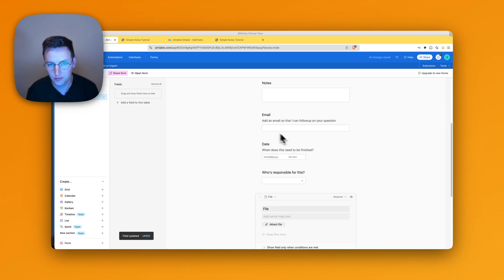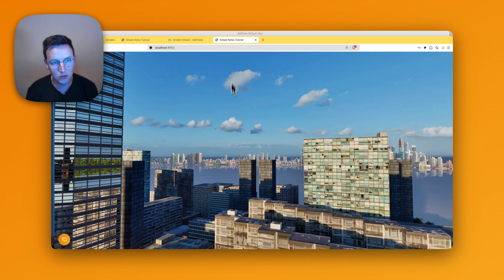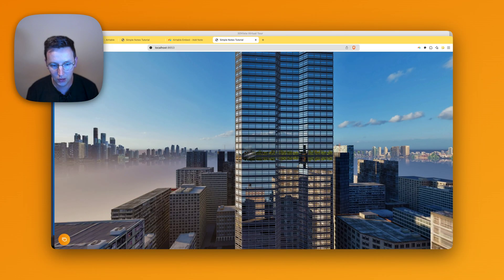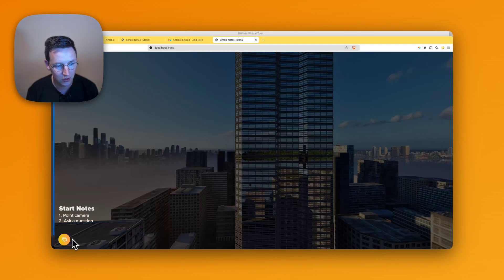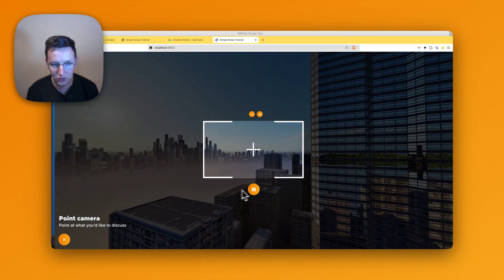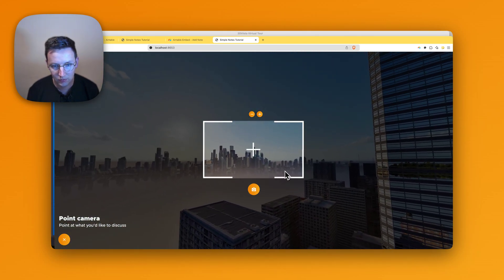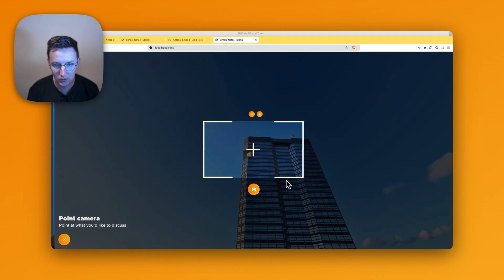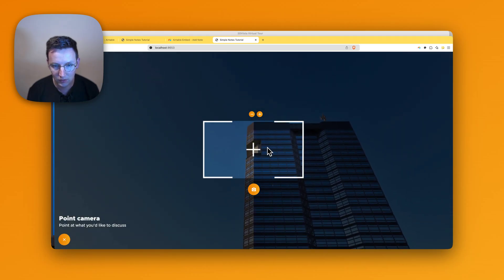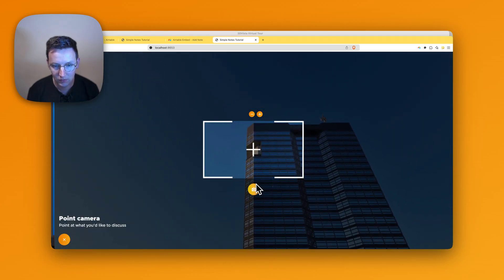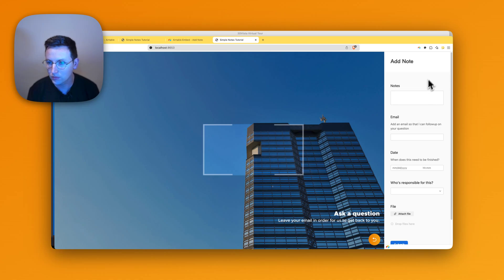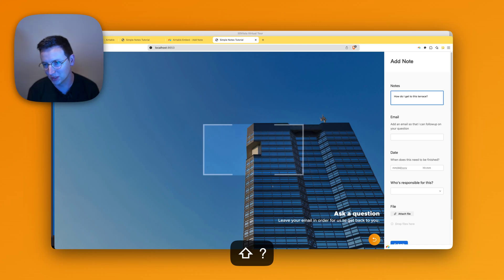Okay, so we added those things. Now we go back to the virtual tour, we load it, start notes. Let's go over here. How do I get to this terrace? I mean, if it would be a terrace, right?